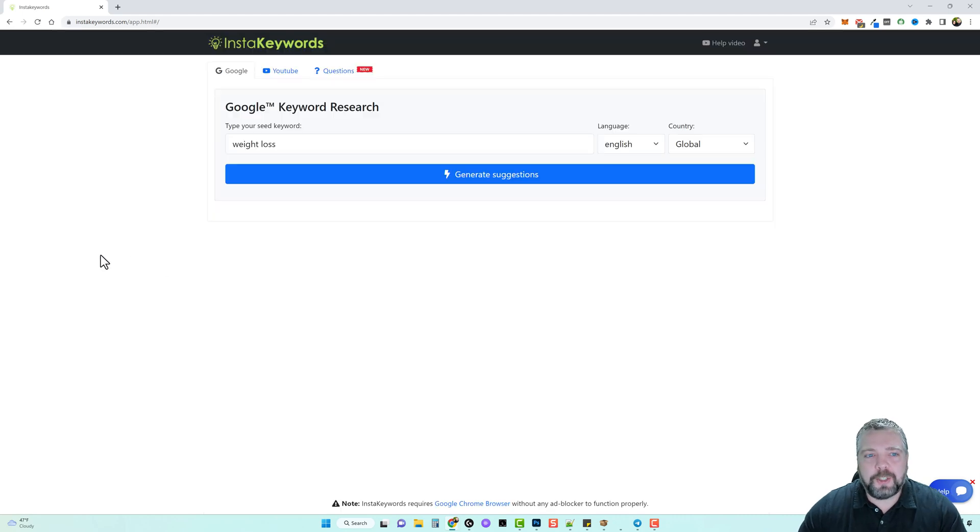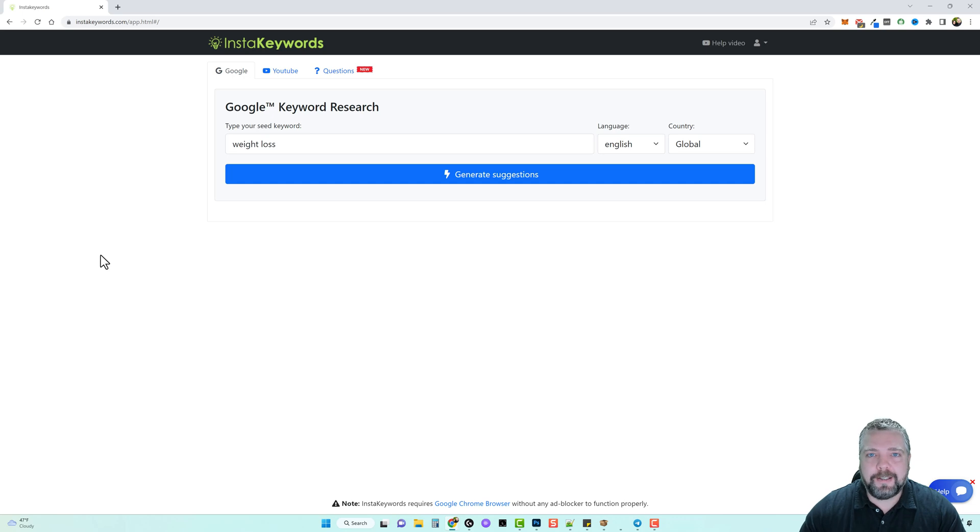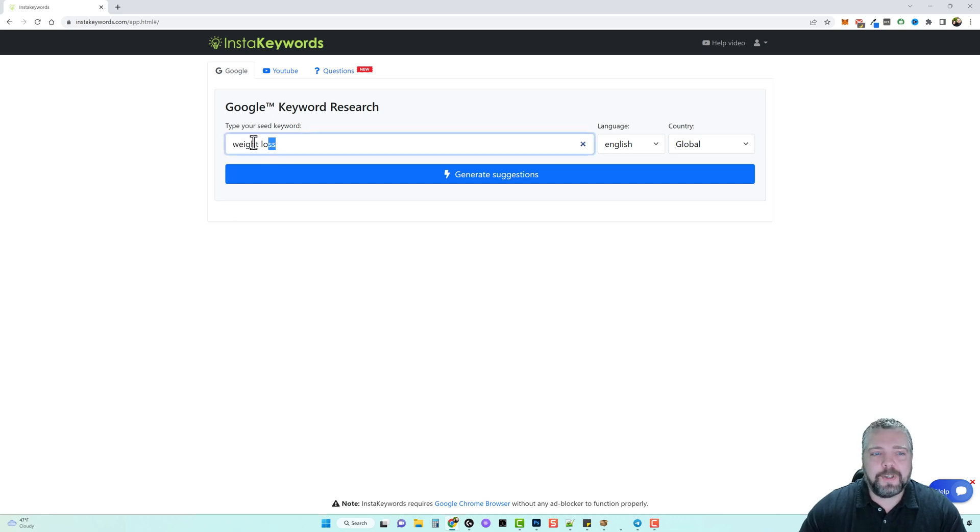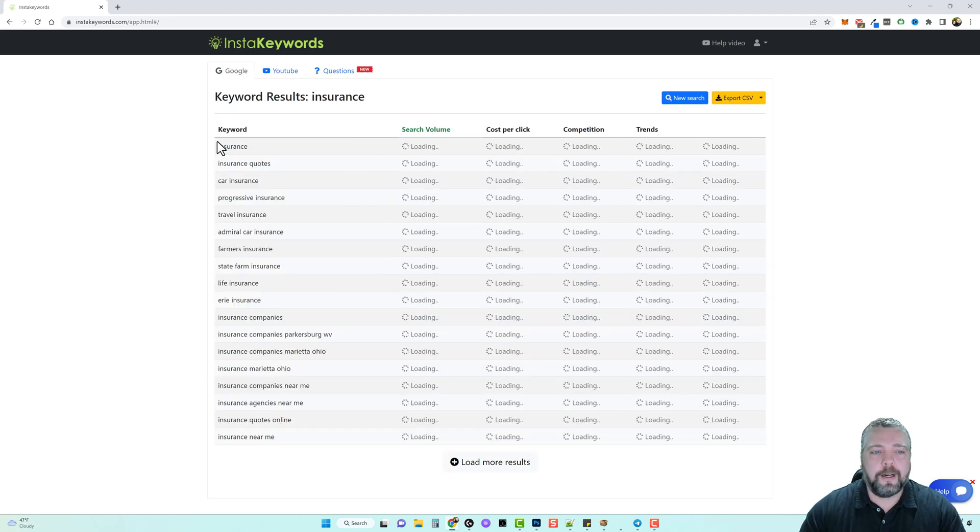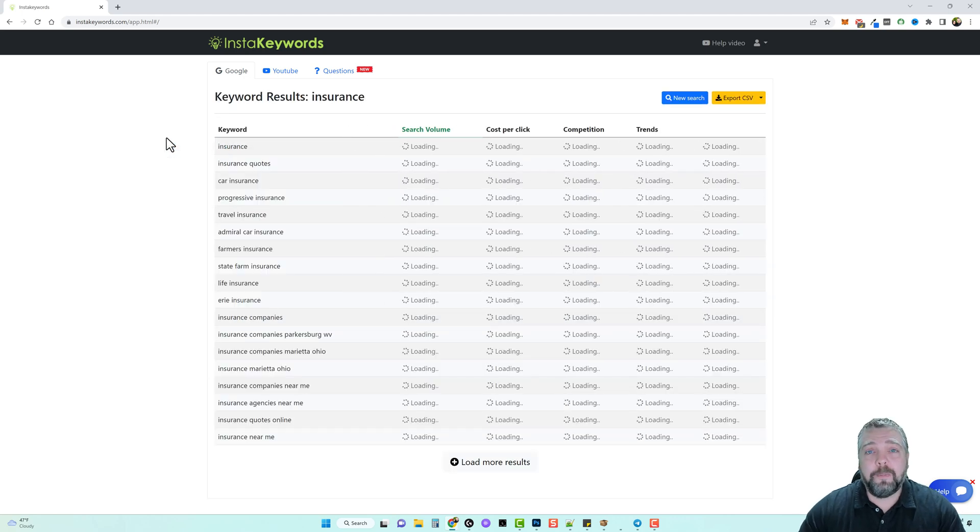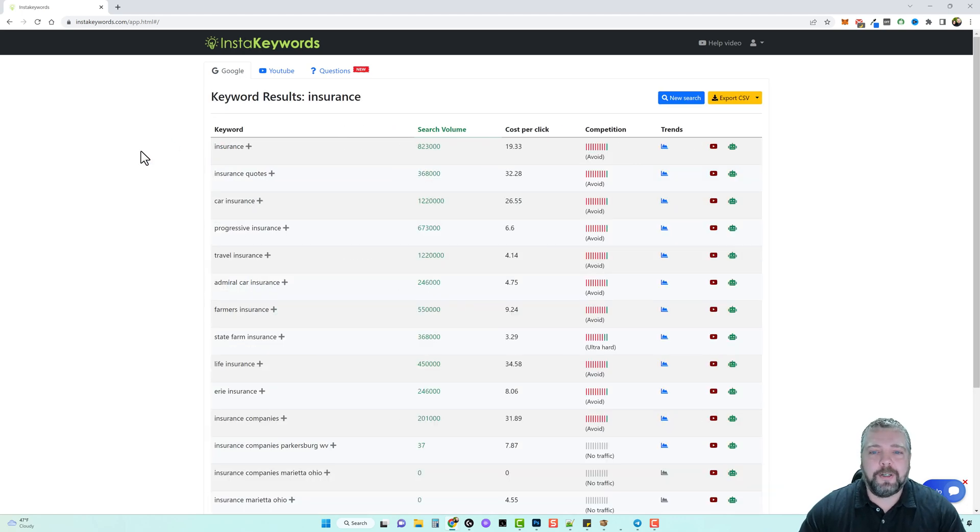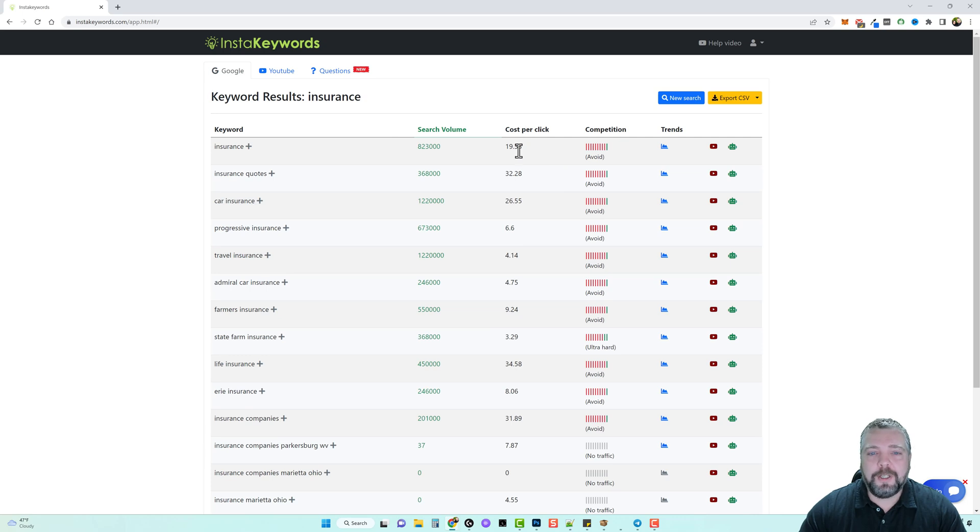Now one more thing that I want to show you that can bring in a lot of additional income is using AdSense on your websites. So let's just say for example we target the word insurance and our website's all based around insurance. You come over here and look at this cost per click, you can see an estimation of what advertisers are paying every time somebody clicks on an ad.